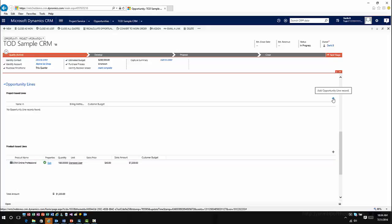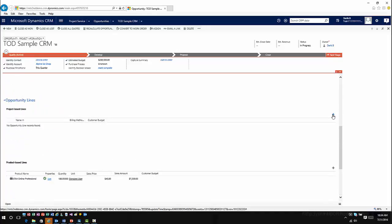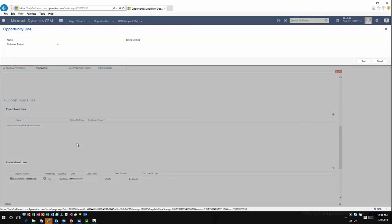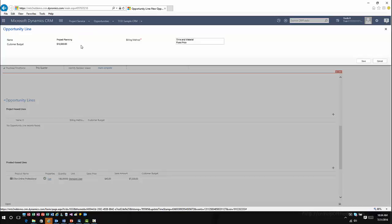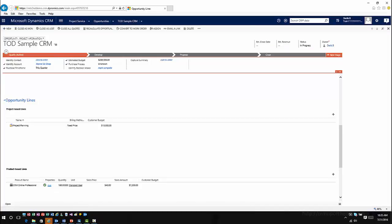Now I could go into my opportunity lines, which would be more of my project-based line situations, and I could add an opportunity-based project line. In this case, we're going to call this 'project planning', say that the customer budget is going to be $10,000, and we'll make this a fixed price because that's just what we're going to charge for project planning. Then save it.